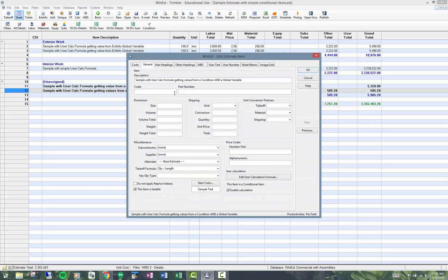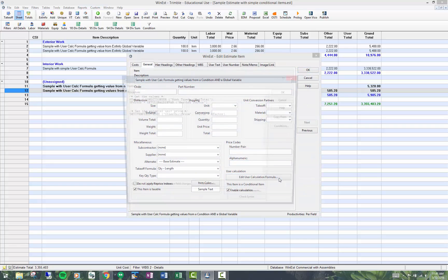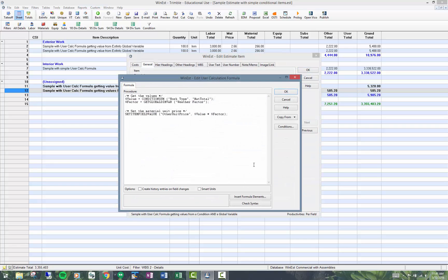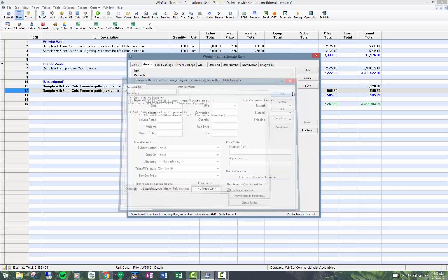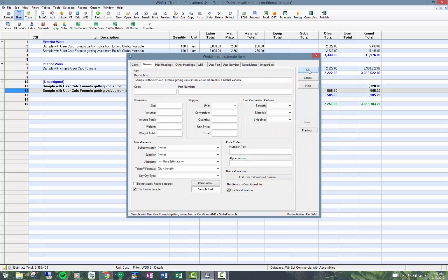Let me show you the user calculation formula. I'm getting the value again, the material total from that work type condition I set up. I'll show you the condition in a second. I'm also getting a factor, that's get global dimensional variable called weather factor. Then I'm doing the math in here. I'm setting the item's field value for the other unit price, basing that on a value here times the factor. I click okay.